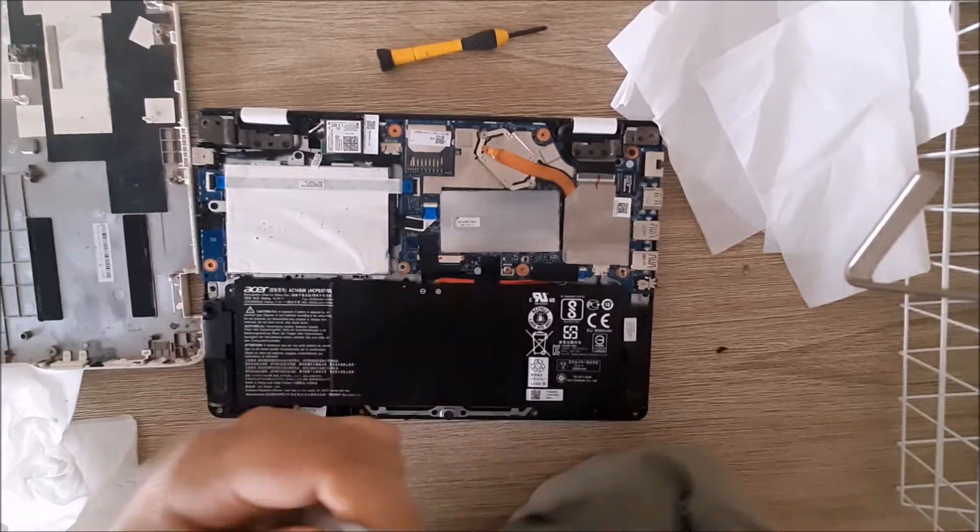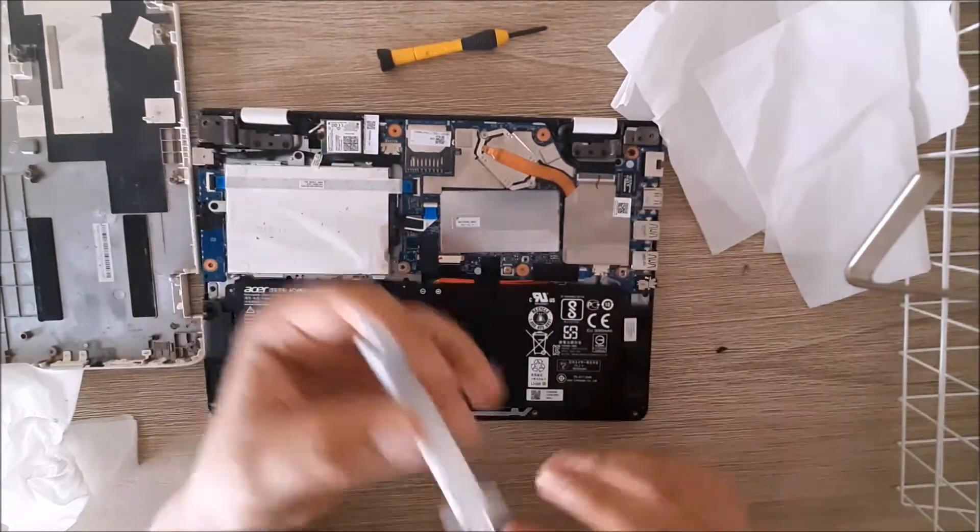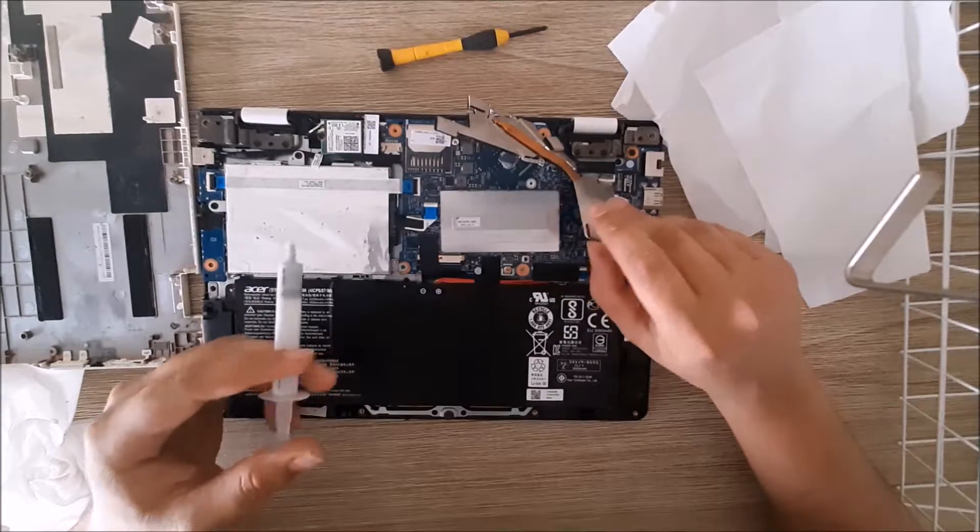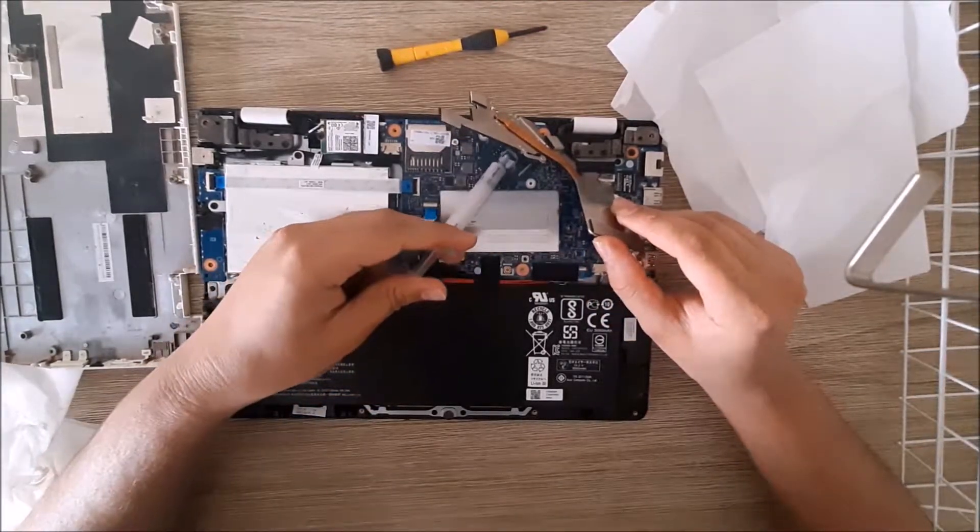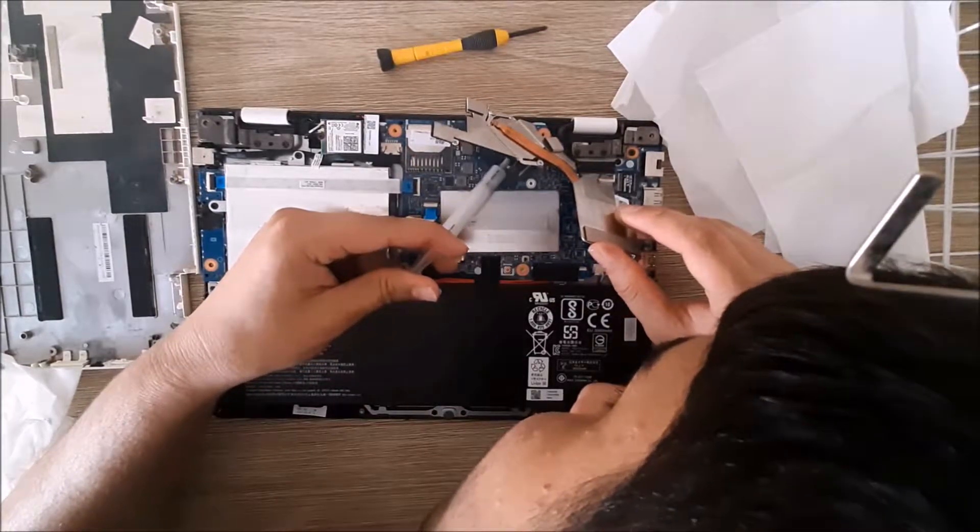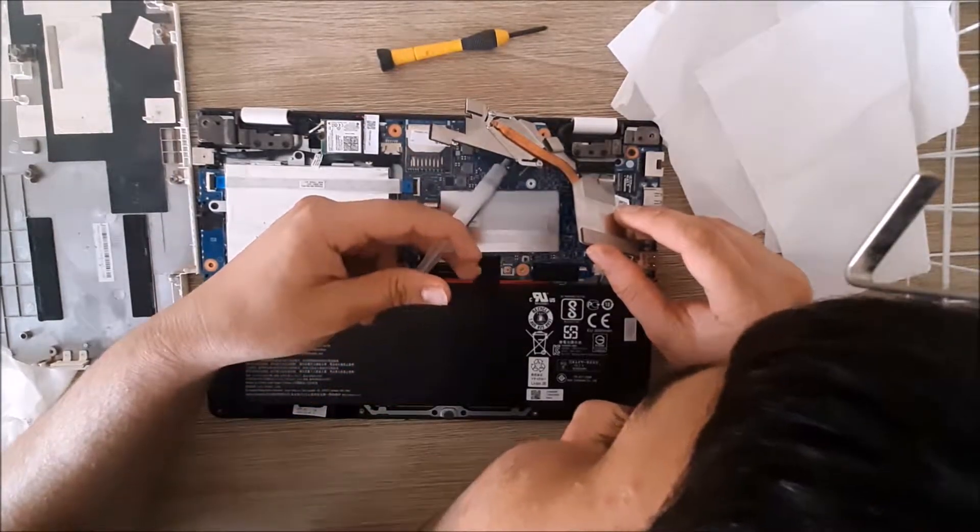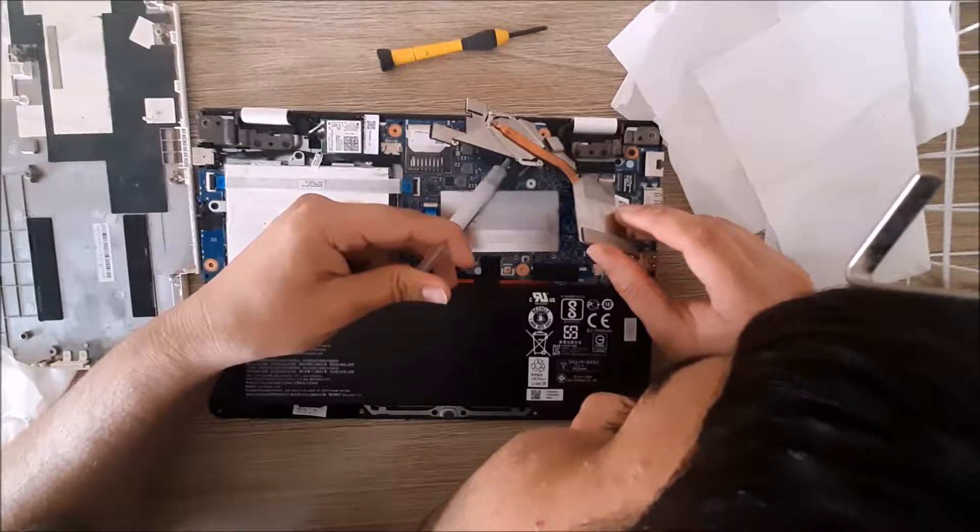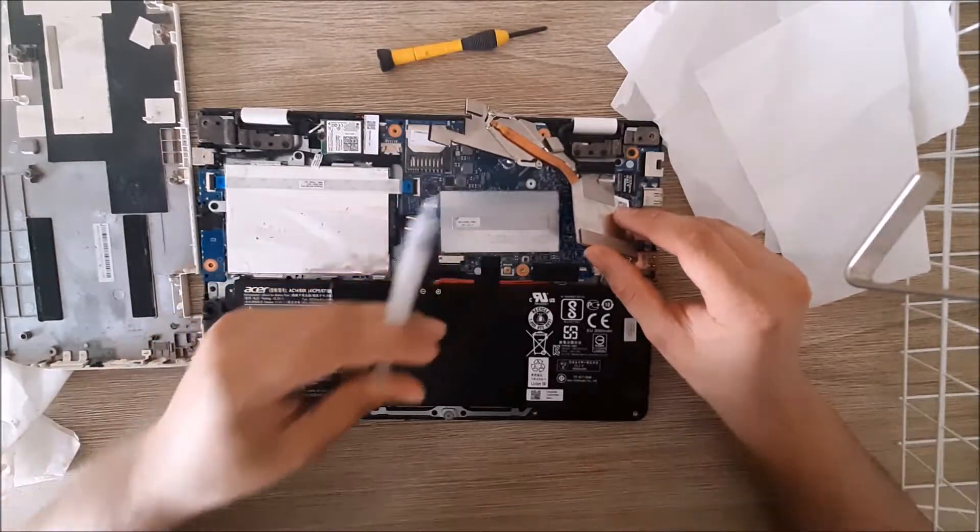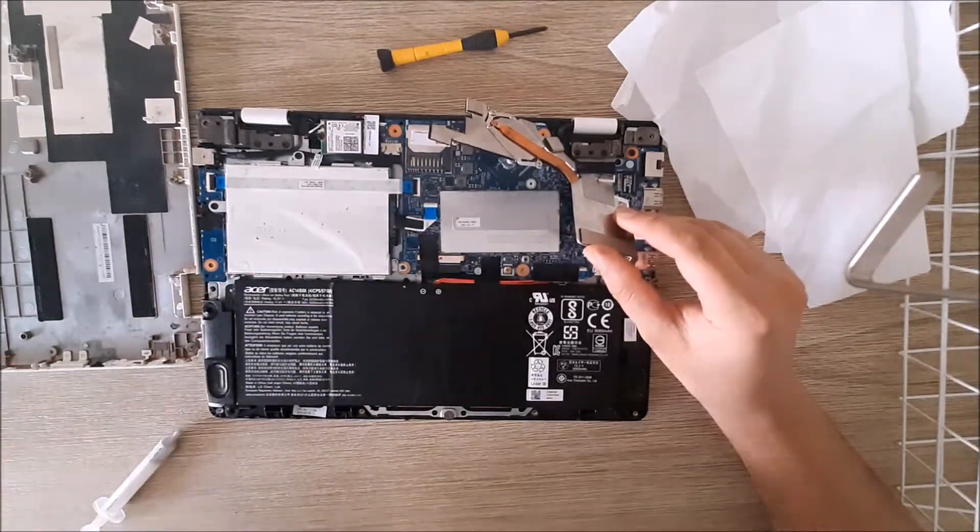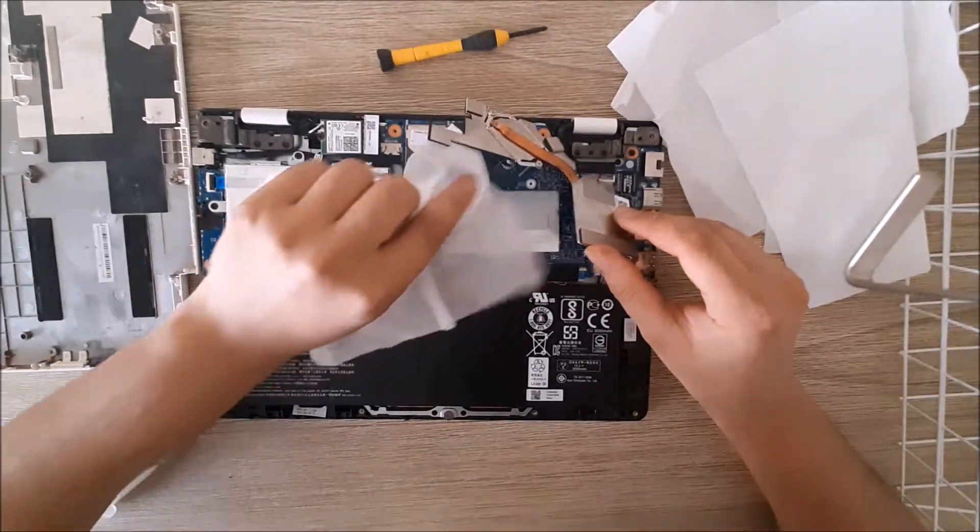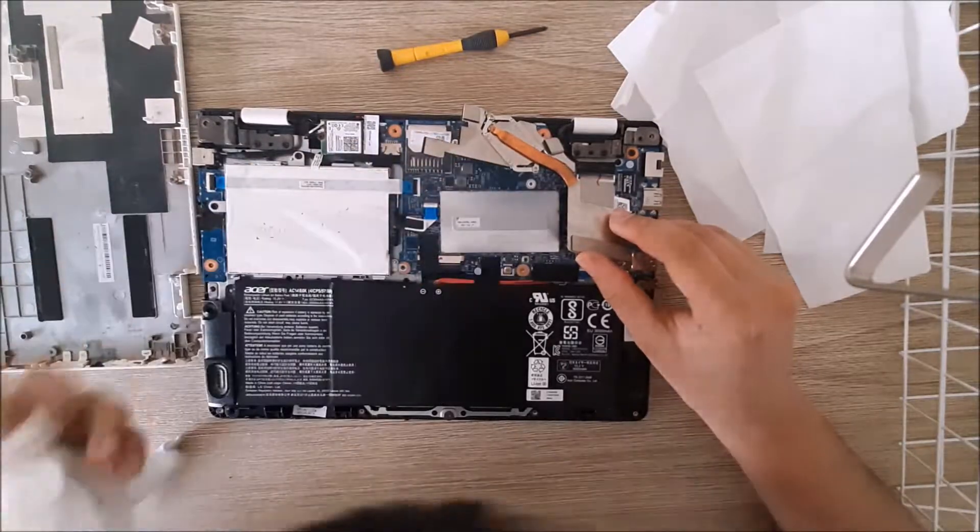Once you've opened up your thermal compound, now you have to put a tiny, tiny blob on the CPU, the little box thing that's not connected, like I'm doing here. Put the tiniest bit on. As you can see, I'm being really careful. If you put way too much on, it will stuff it up. But if you do, don't worry, you can just use a tissue and wipe it off, wipe a tiny bit off, which I'm doing right now.